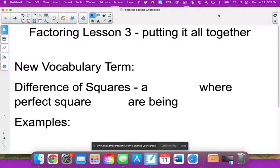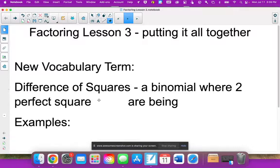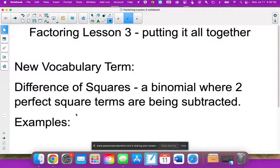We have something called a difference of squares. Specifically, a difference of squares is a binomial — two terms — where two perfect square terms are being subtracted. 'Difference' means subtract. It has to be two terms only, and both terms have to be perfect squares.